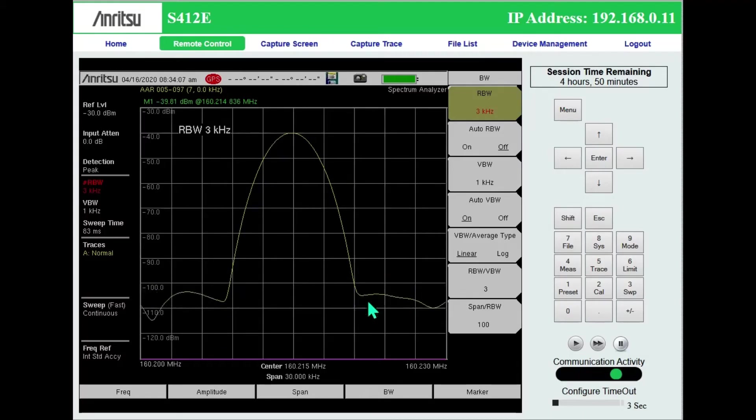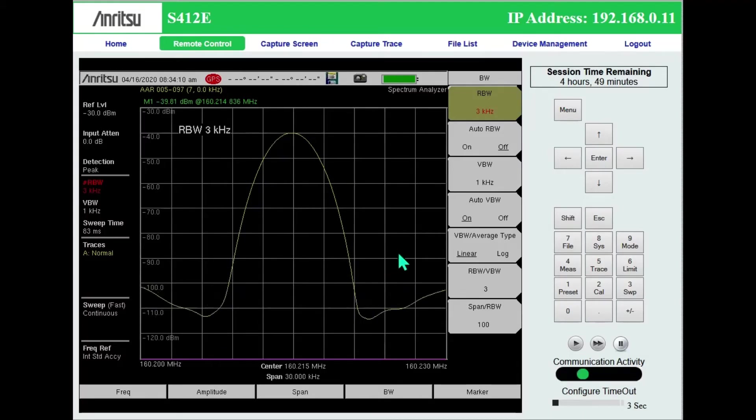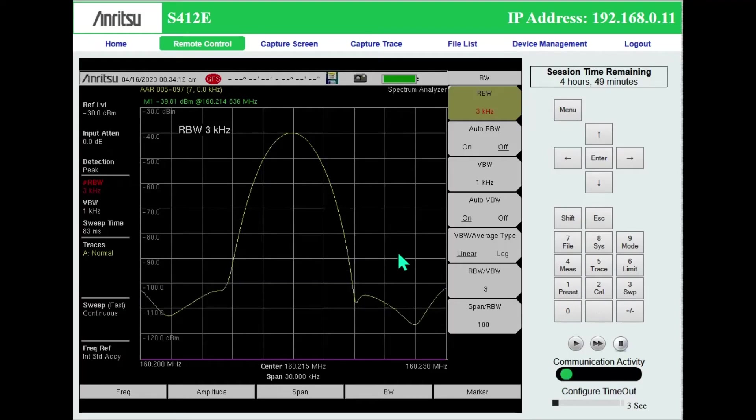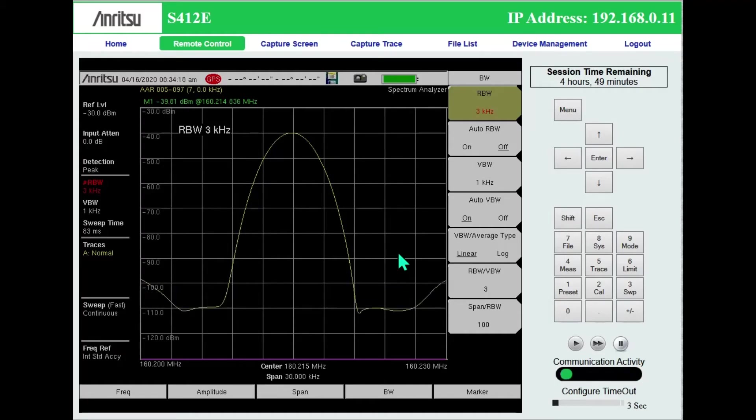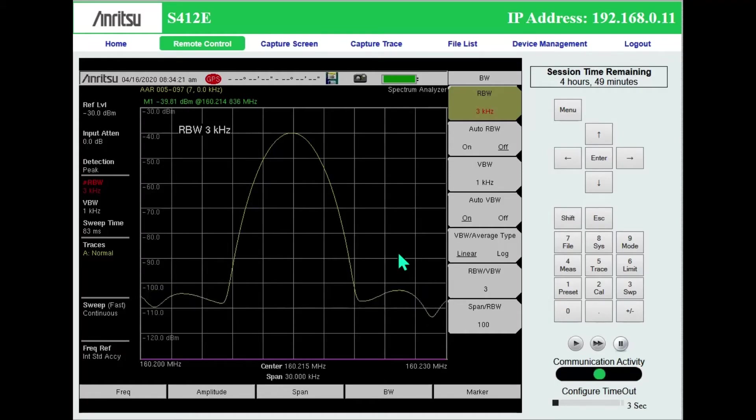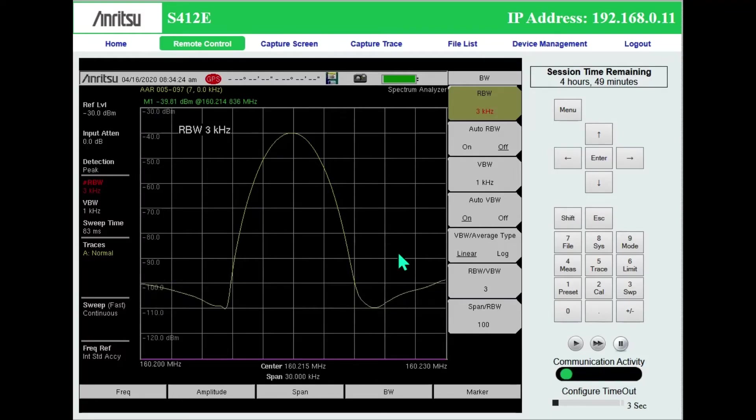So this would be able to pick up more of a pulsed signal, something that is on for 100 milliseconds off, on, off. And if you need to see that, you have to make sure you're sweeping fast enough to catch it.